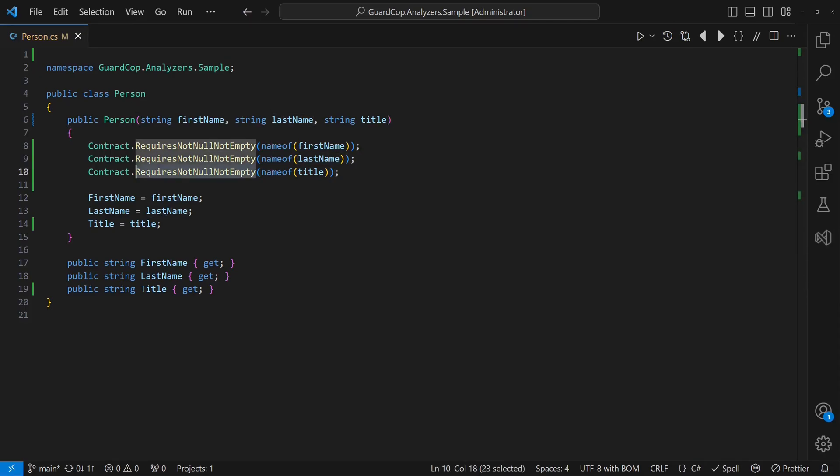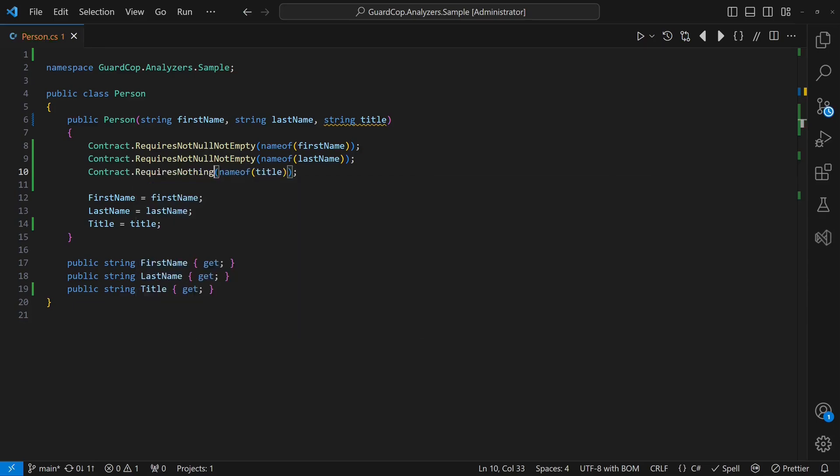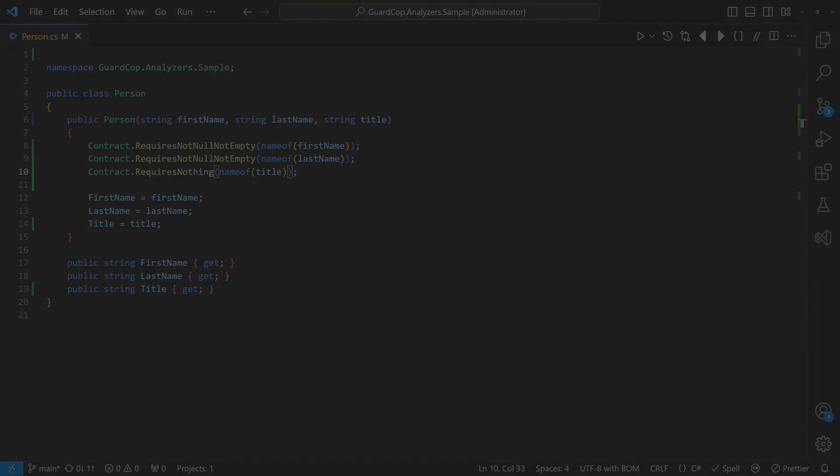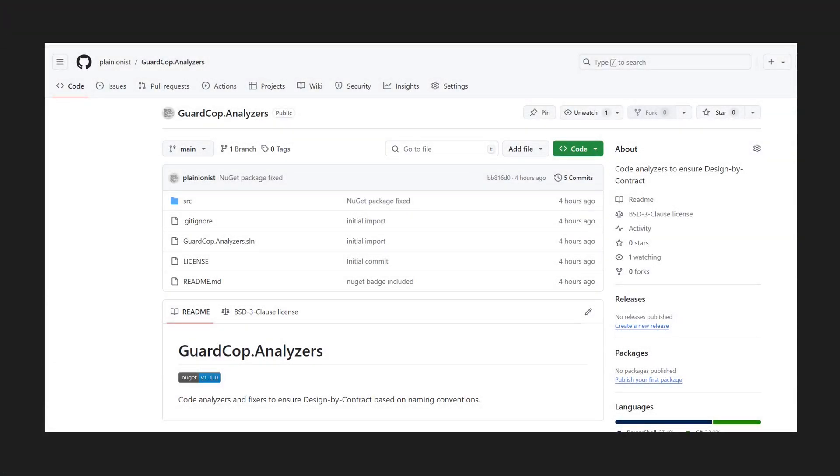Some manual fine-tuning may still be required, but the initial guard setup is now almost for free. This hopefully ensures that guards are never skipped in our projects again.